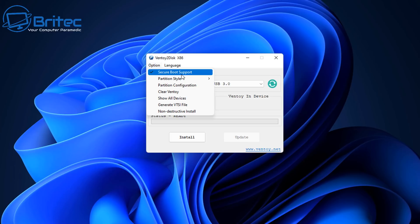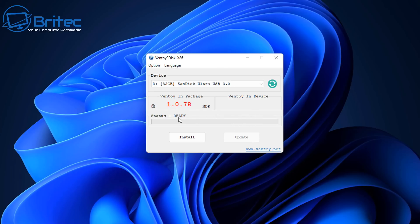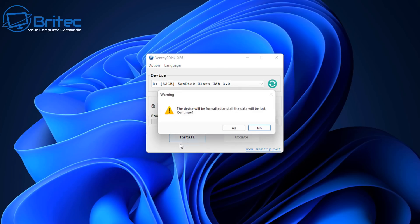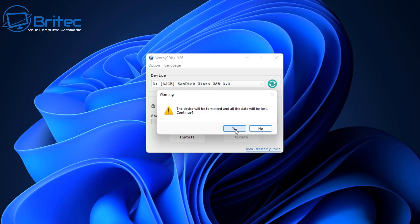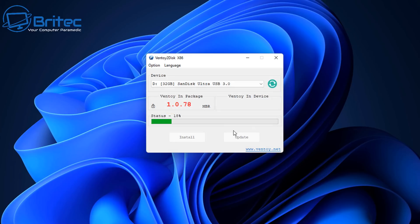You've got some options up here as well. Secure boot support and partition style GPT or MBR depending on what you want to do here. So I'm going to click install and it's going to say are you sure you want to install it? It's going to erase all the data on that drive. I'm going to say yes, I do want to continue and it will go ahead and install Ventoy onto that USB flash drive.